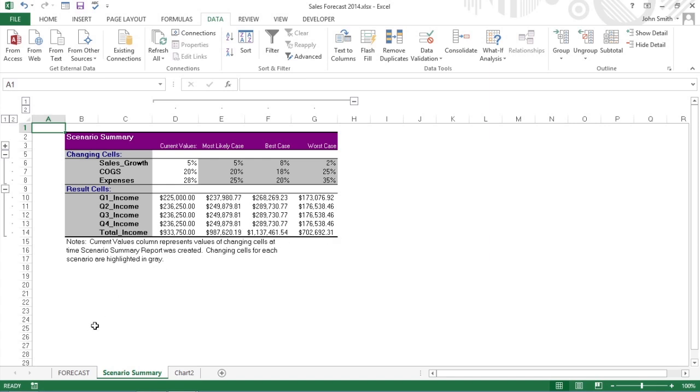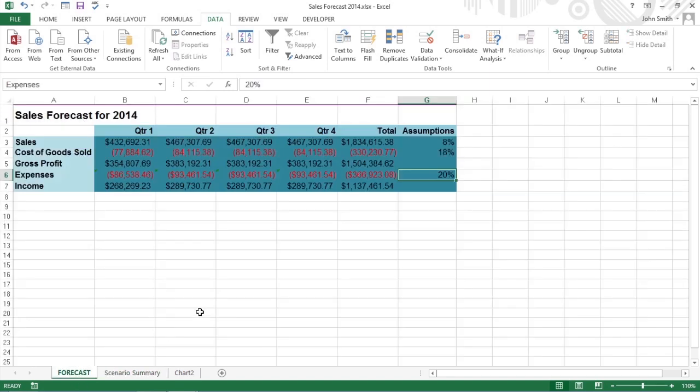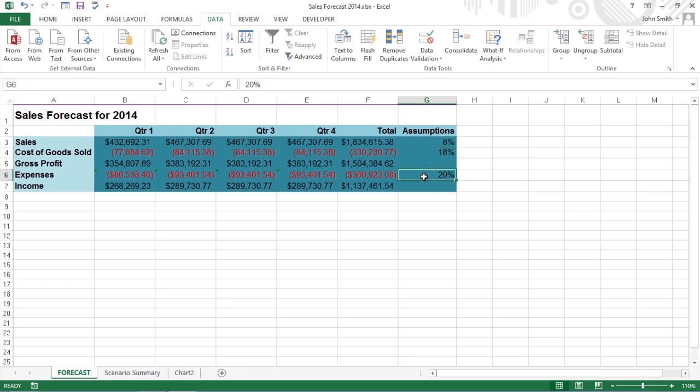The key to creating scenarios for a table is to identify the various cells in the data whose values can vary in each scenario. These are known as changing cells.